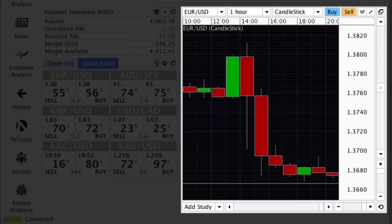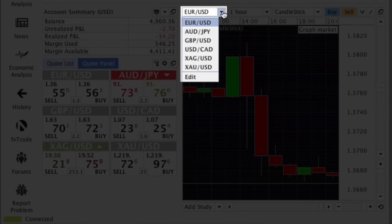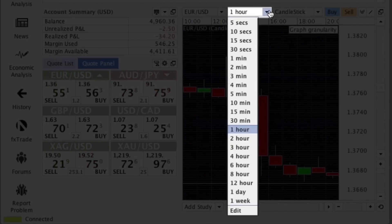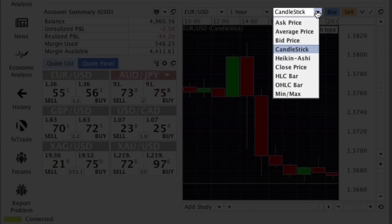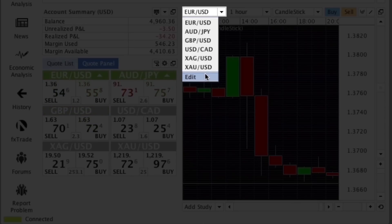The three drop-down menus at the top of the panel allow you to choose markets, time periods, and the type of chart you'd like to view. Each of these has an edit function, so you can customise its contents.